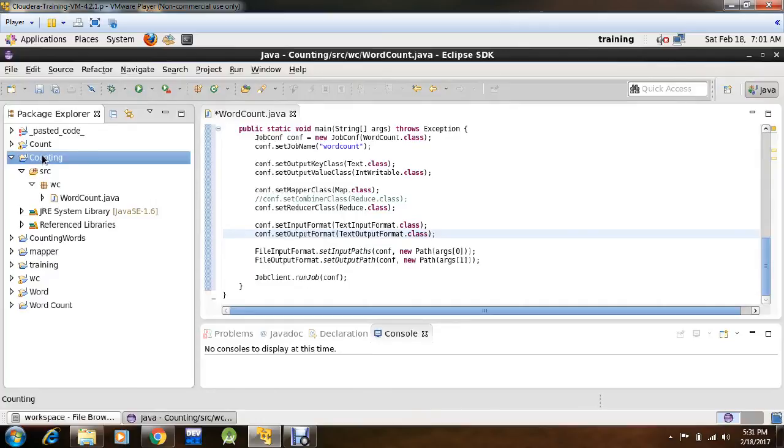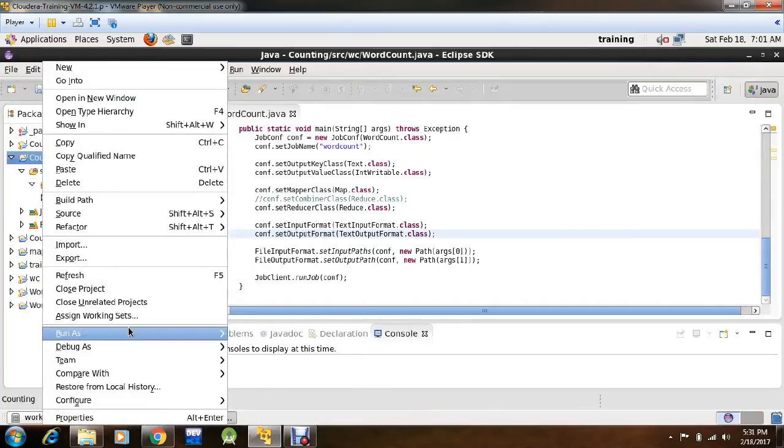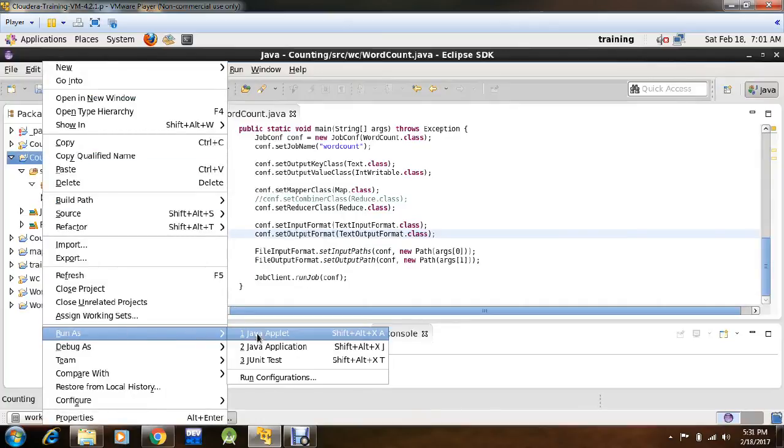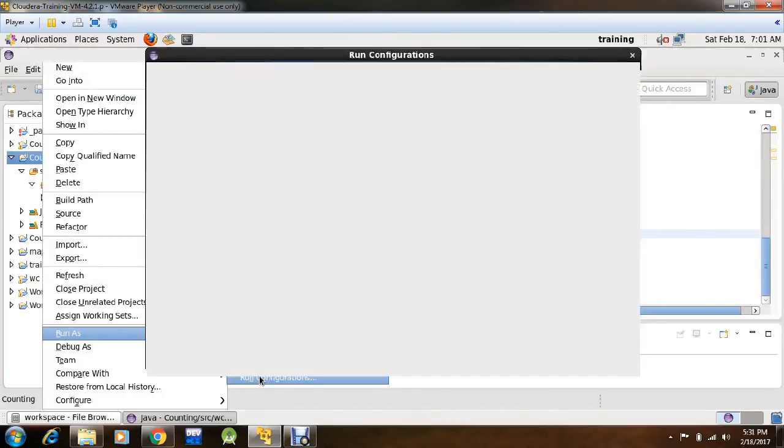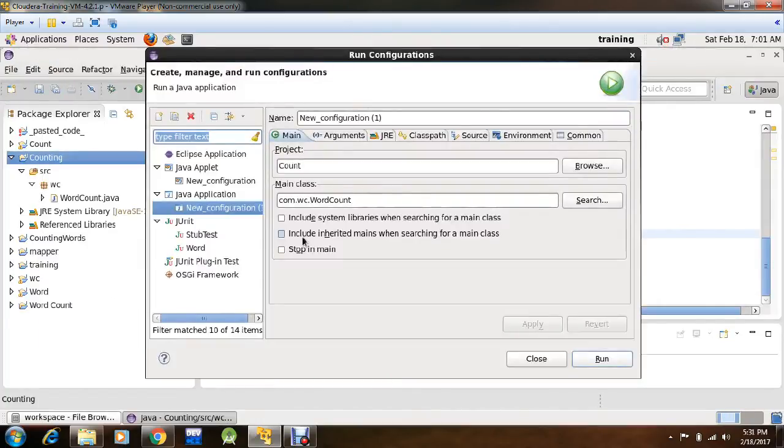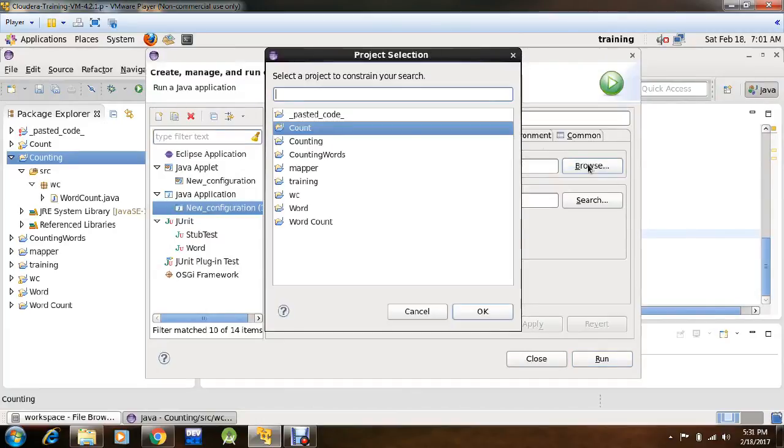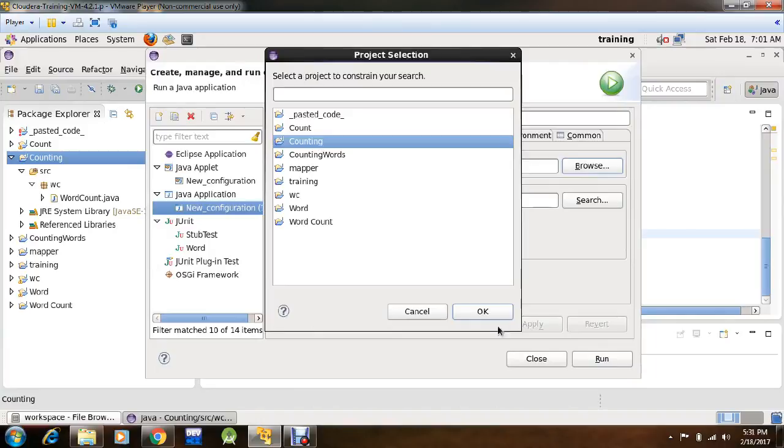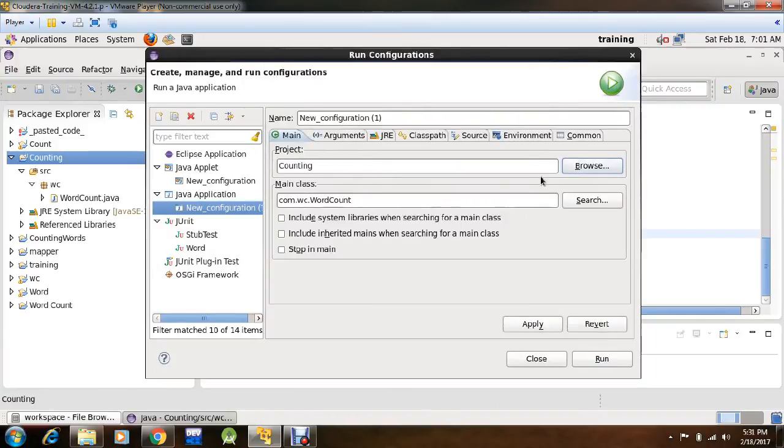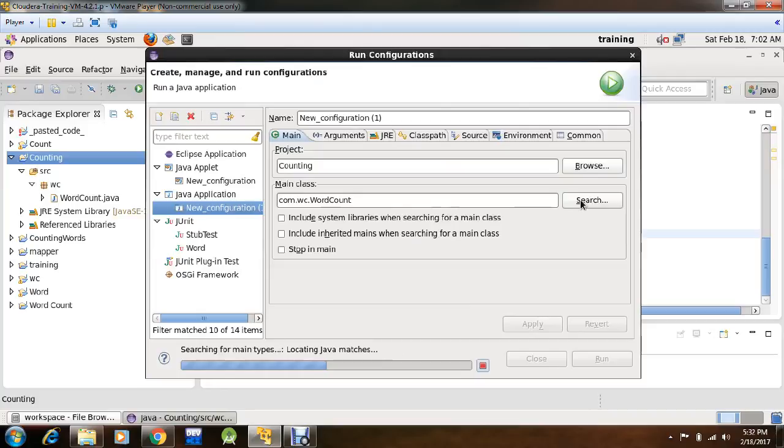Right click on this, run as, run configuration, browse from here the project name, which is counting, click OK and search for the main class.